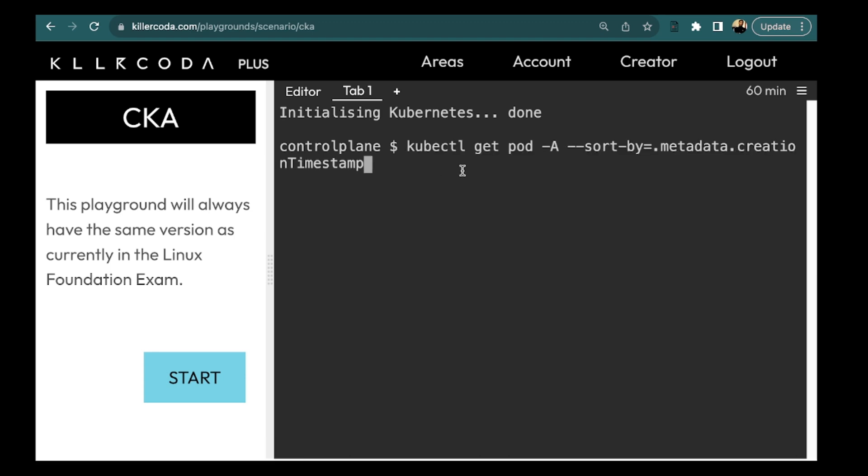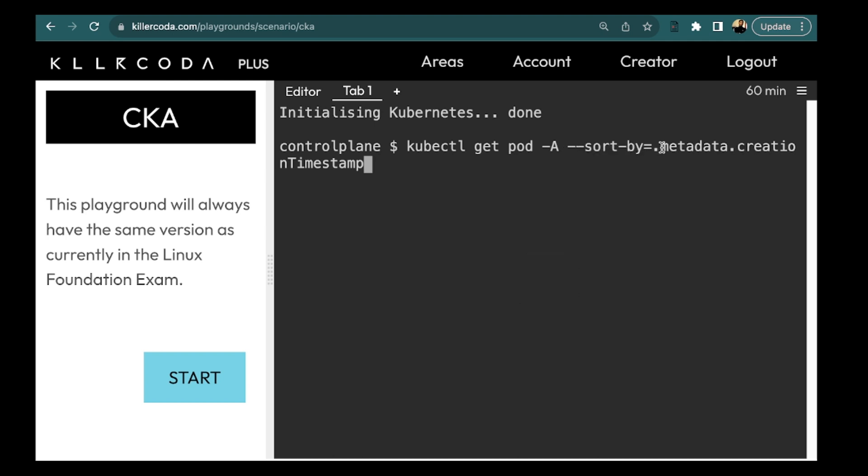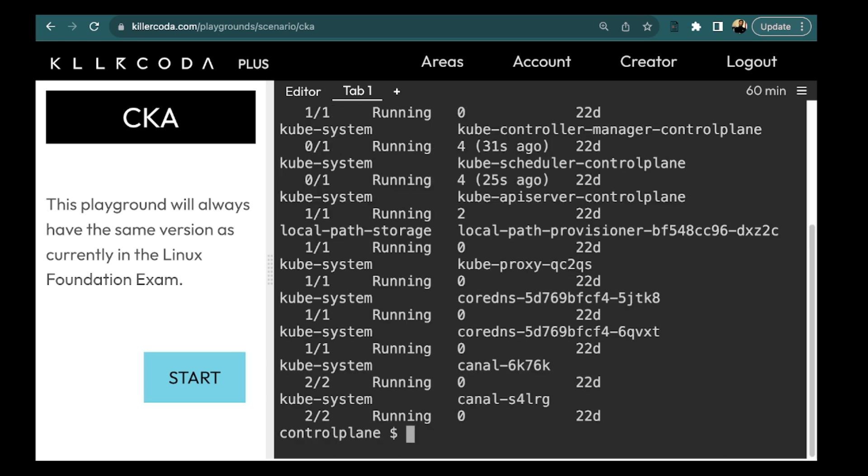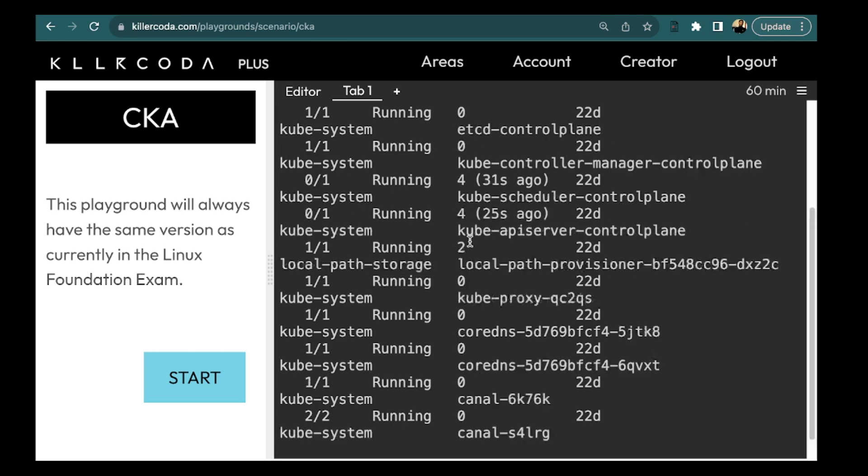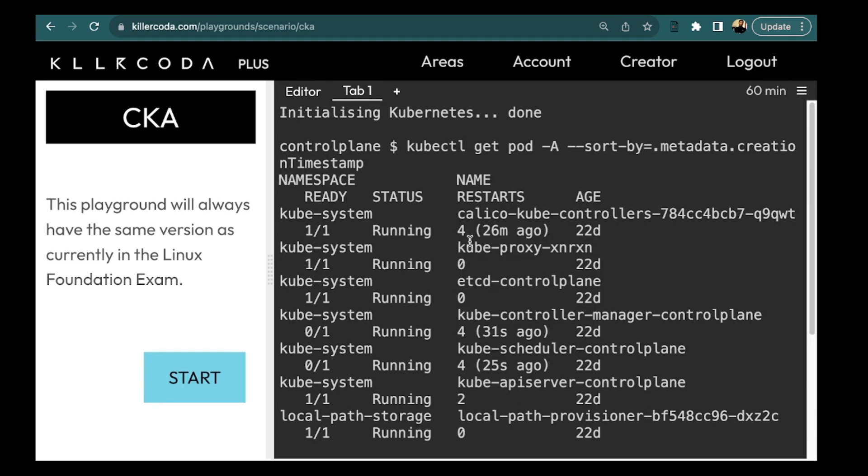So the command is kubectl get pod and since we need to look into all namespaces so we are putting hyphen capital A and then we are specifying the option hyphen hyphen sort by and then we are specifying on which basis we want to sort. So in metadata we want to sort on the basis of creation timestamp. So this will list all pods and the list will be sorted. We need to put this command in a bash file. However you can simply run this and see the output. So as you can see we have got the result.